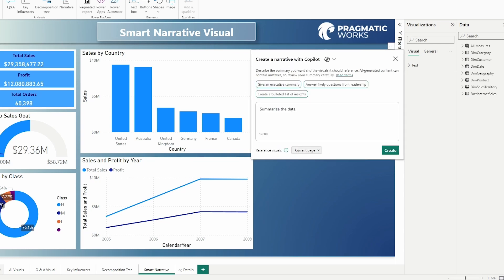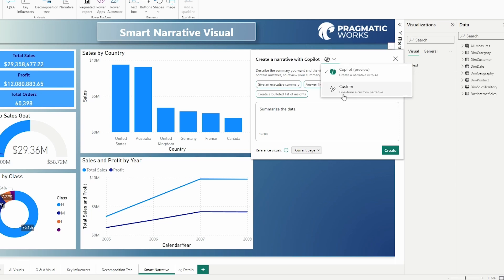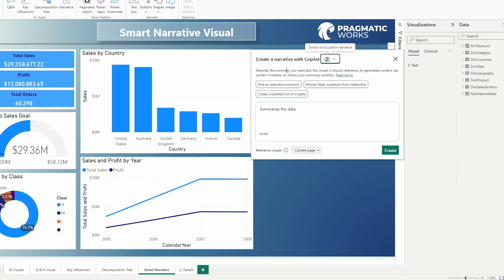Now you can see we have the option to use the narrative with Copilot and use Copilot to help create and write that summary for us. We can switch back to the smart narrative option then we can switch back and forth between those two. Now let's take a look at using Copilot to help generate that summary for us.